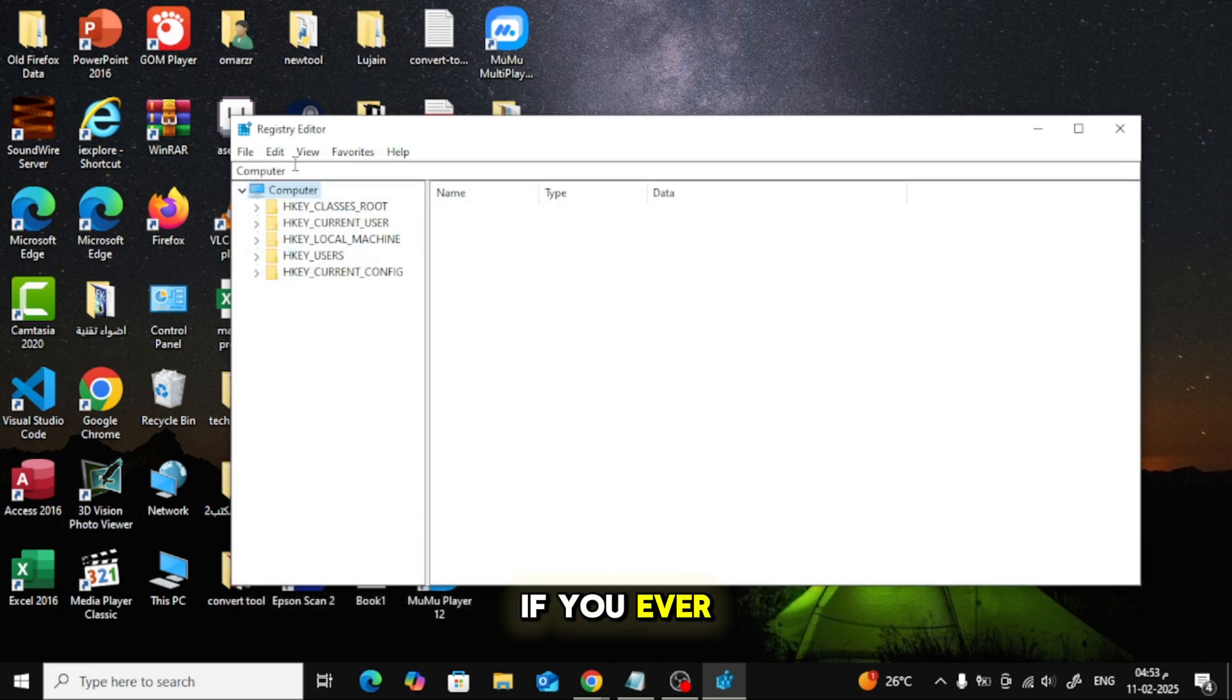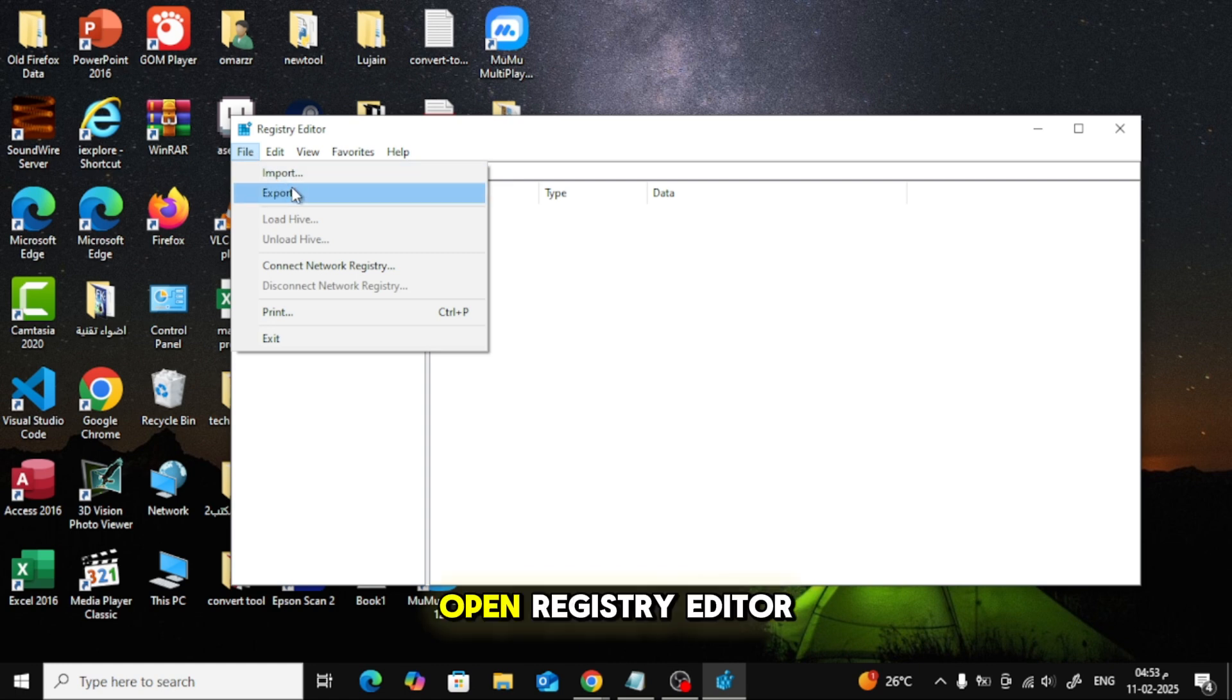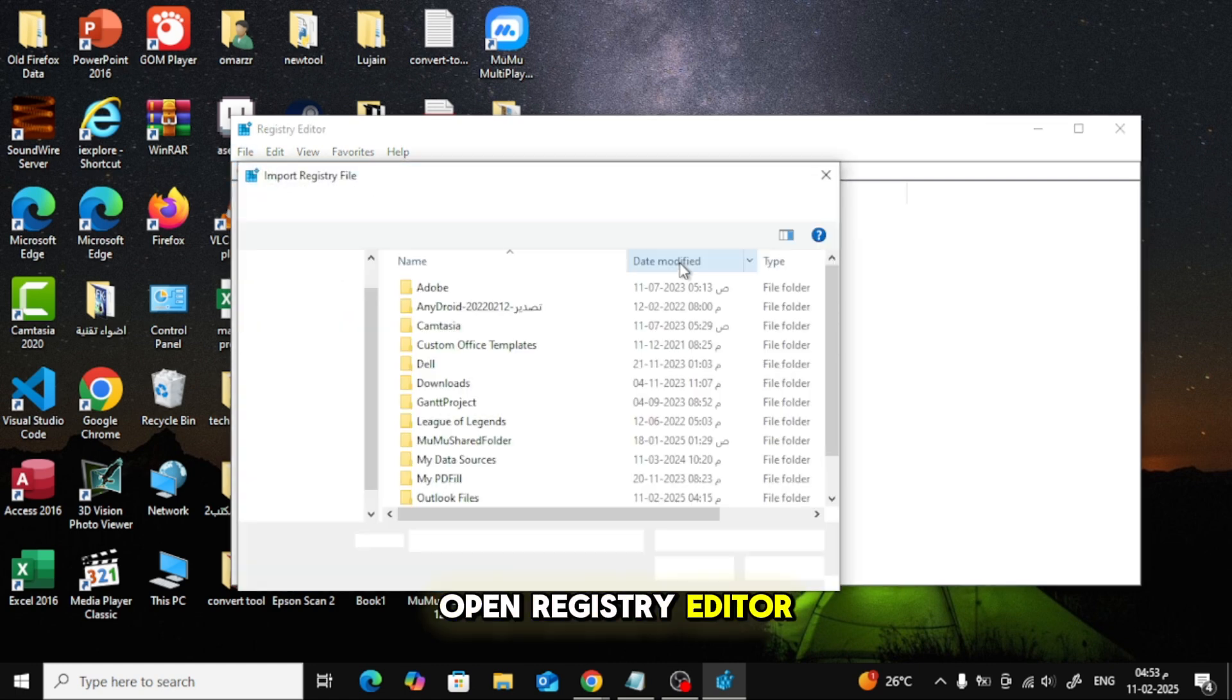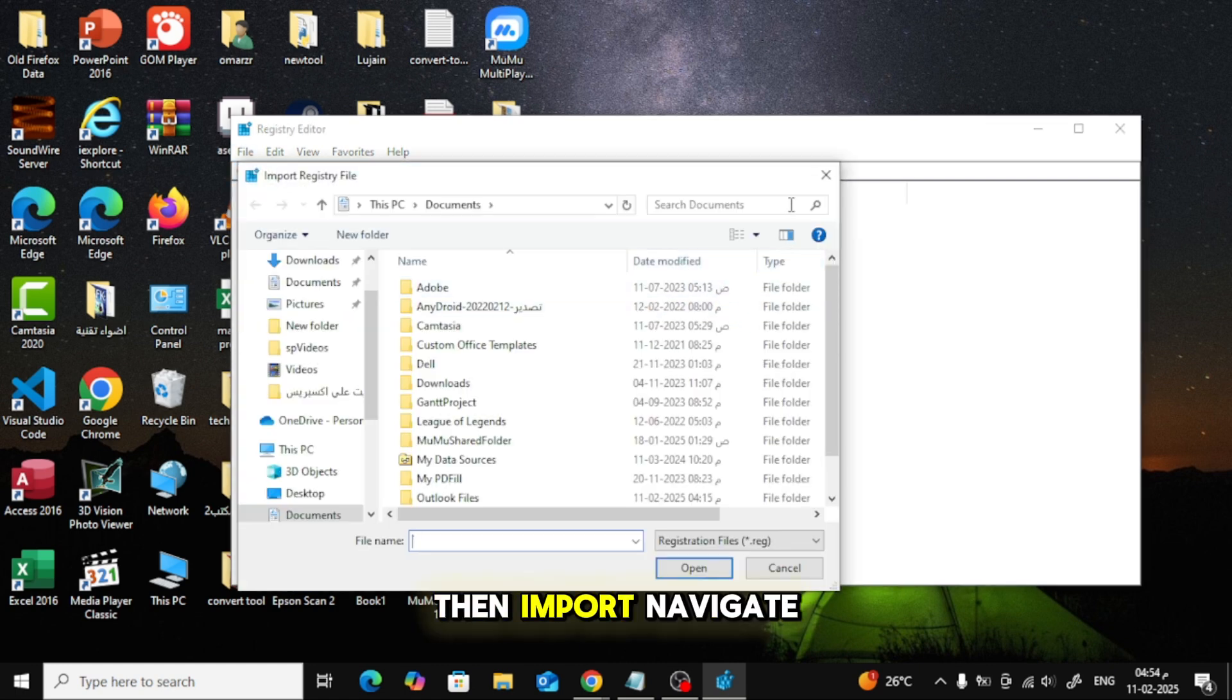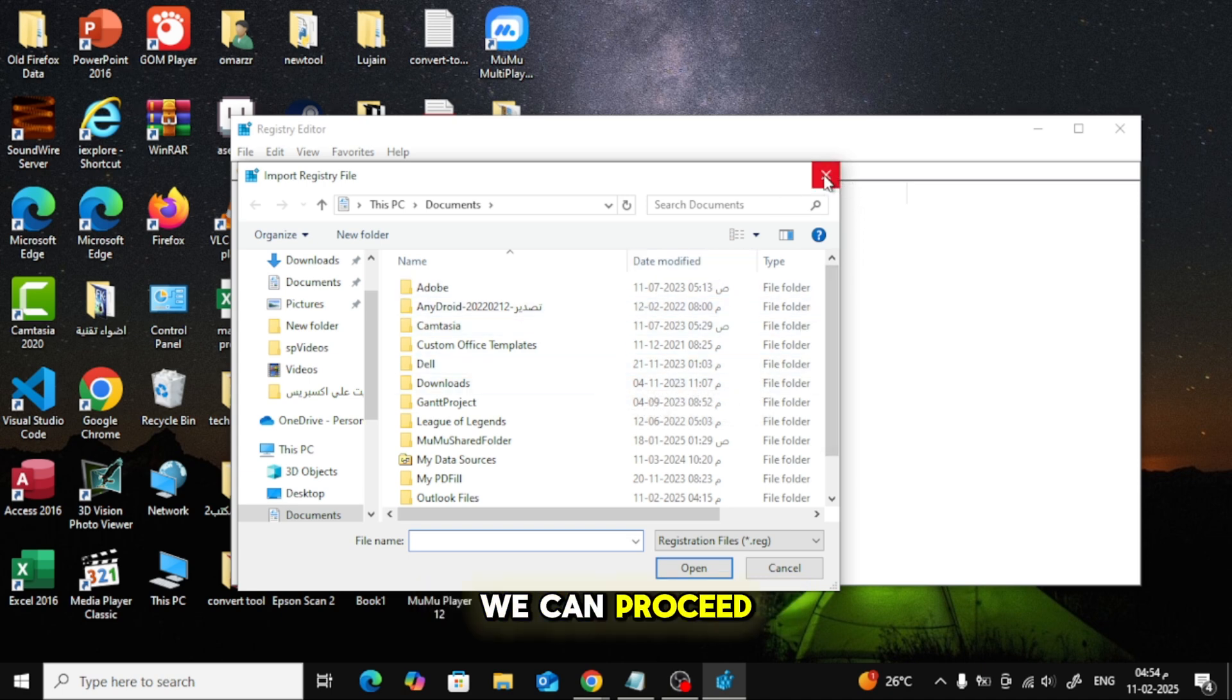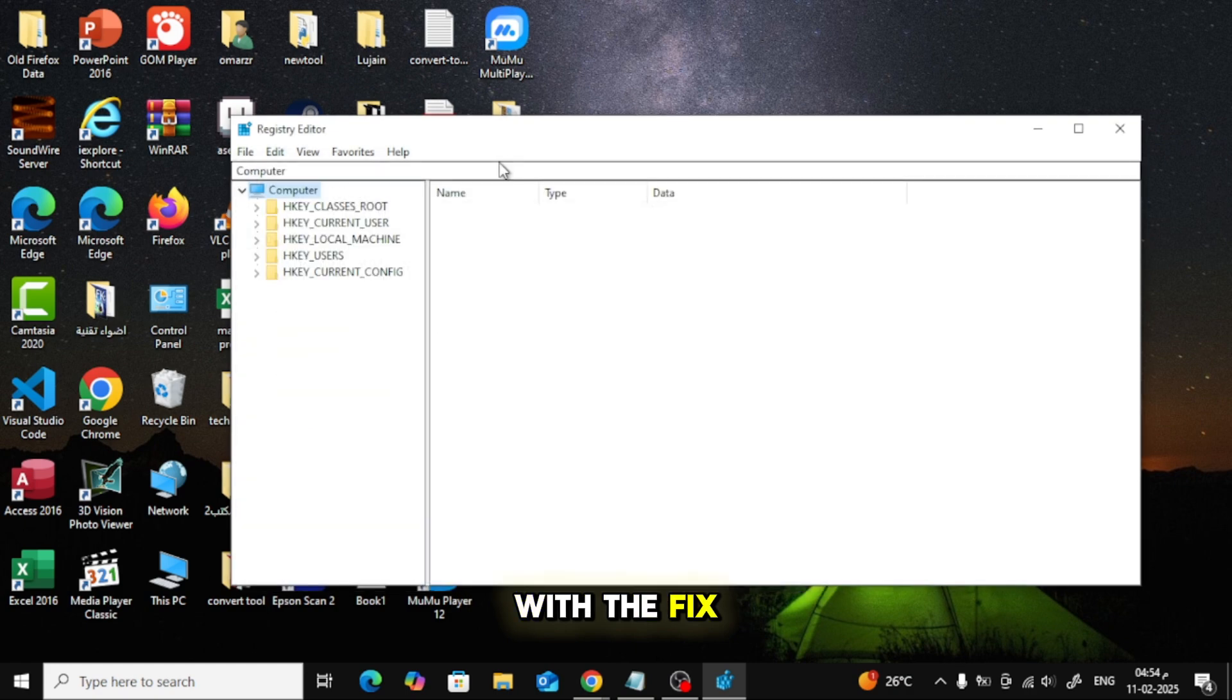If you ever need to restore the backup, open Registry Editor, click File then Import. Navigate to the backup file and select it. Now that we have a backup, we can proceed with the fix.